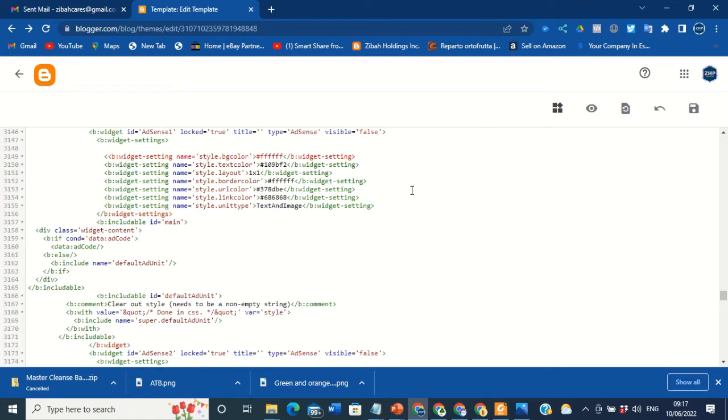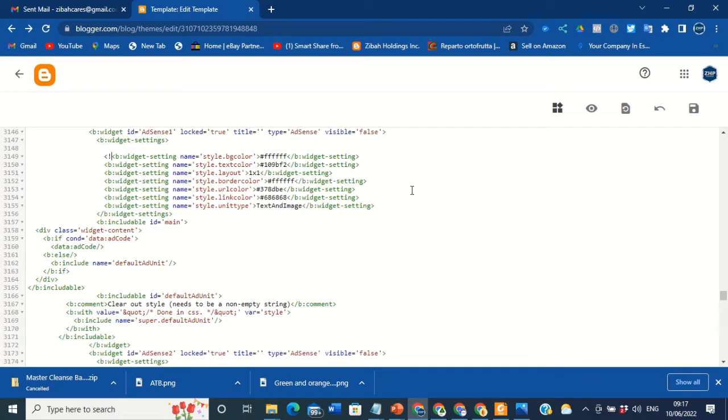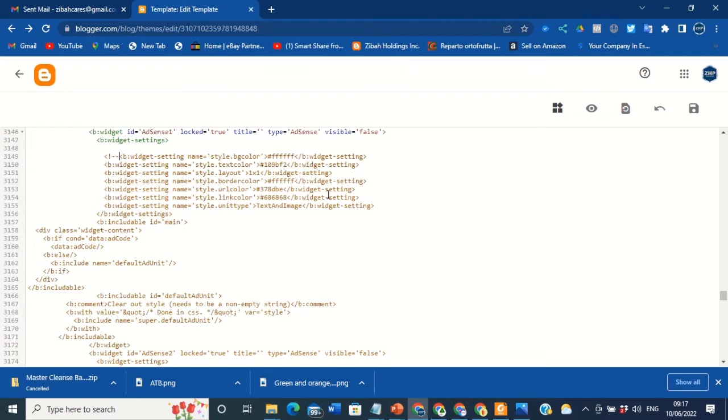The next thing to do is also hold down your Shift key on your keyboard, the exclamation mark. Then you type your hyphen or your minus sign on your keyboard twice, one, two. Then you come down again.